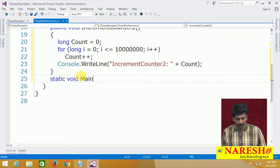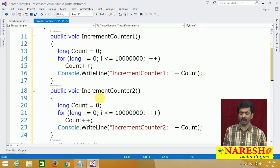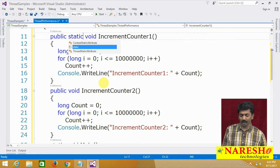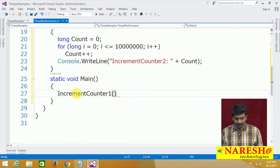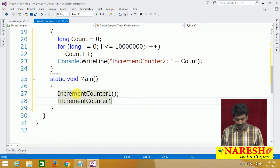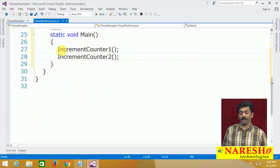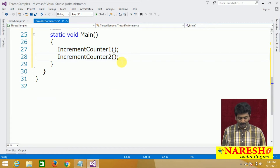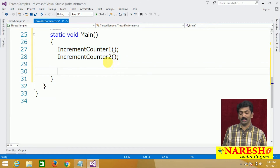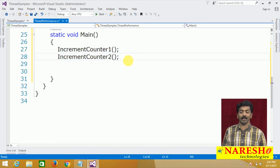In the static void Main, I want to call these methods first in a single-threaded model. I'll define them as static so we can call them directly — IncrementCount1 and IncrementCount2. Both of these are going to increment the count value. Now, how much time is it going to take to complete this task? Let us calculate.